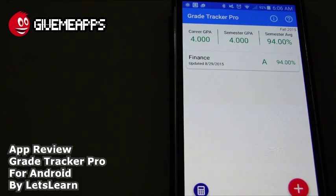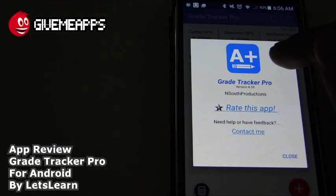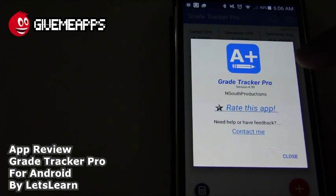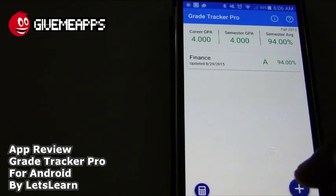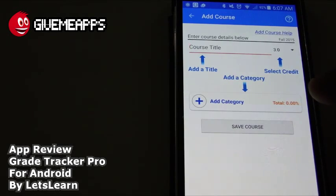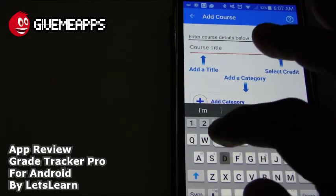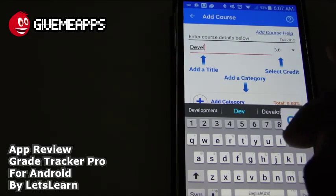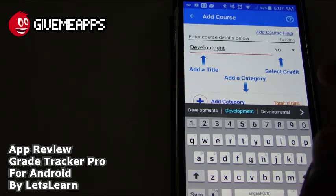Going back to the main screen, you can see that we already entered in a course — we put finance, just made up some stuff. You also have the icon here with the exclamation point. You see Grade Tracker Pro version 4, rate the app, contact. We're going to tap on the plus icon to add a new course. We'll call this Development — just making stuff up — and we're going to tap on Done.